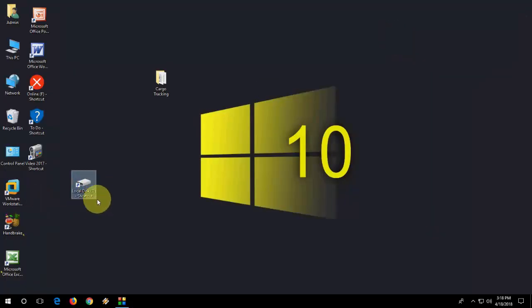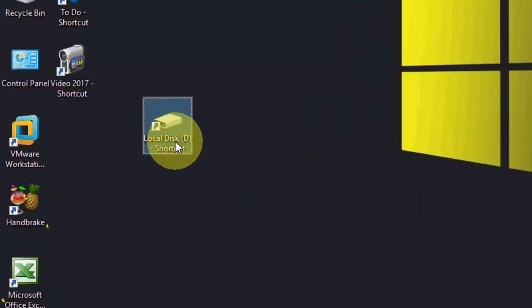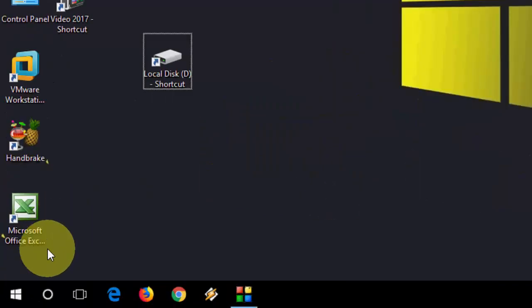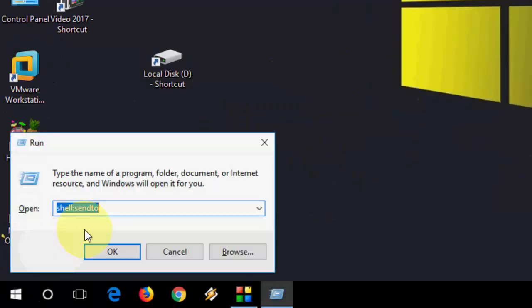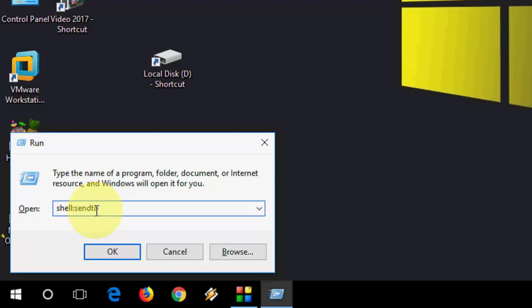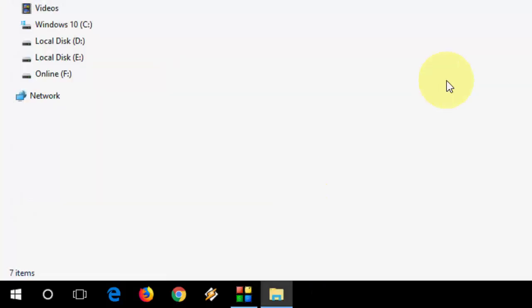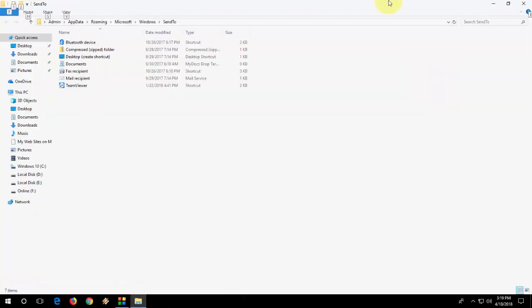So, D drive on desktop. Now just go to Run and press Windows + R key, and here type shell:sendto and open it. You can hit Enter or click OK, it will open the Send To folder.